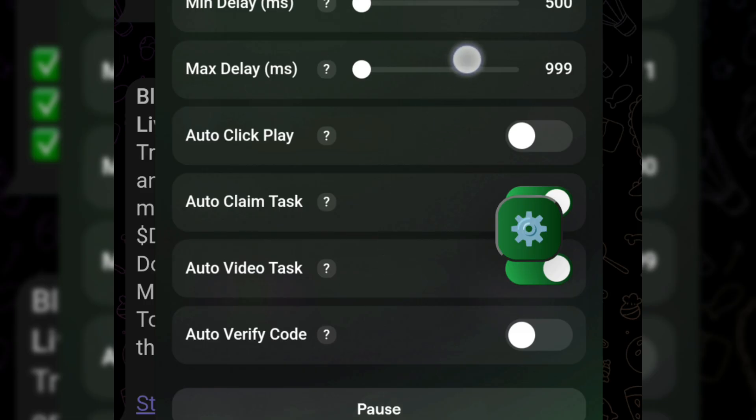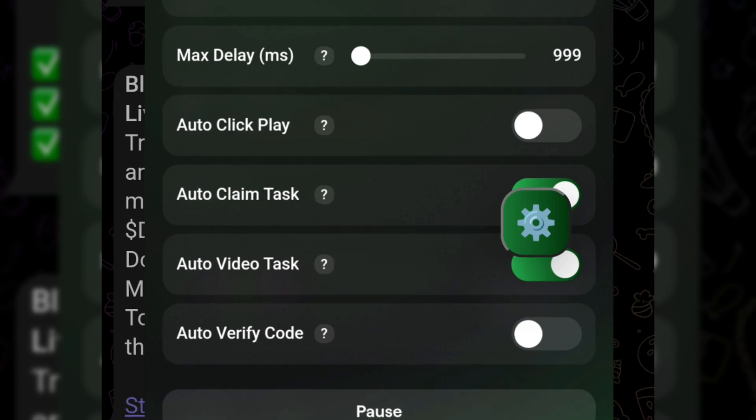There are also options to automatically complete video and code tasks, which did not seem to be working on mobile for me.